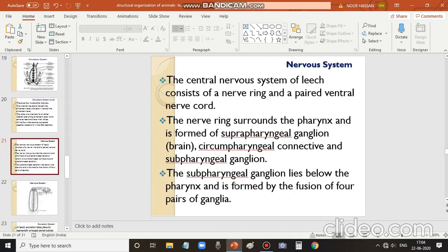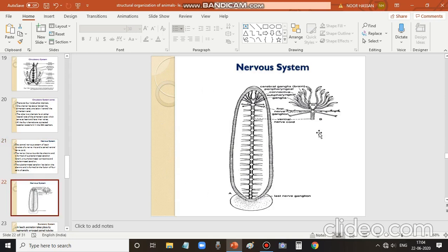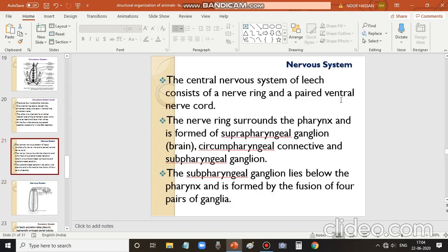The nervous system of leech is also a simple system. It consists of a nerve ring and a paired double ventral nerve cord. On the whole, the nervous system has two main components: the nerve ring and the double nerve cord.